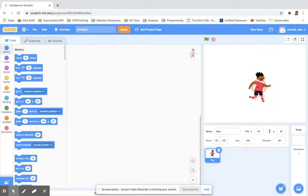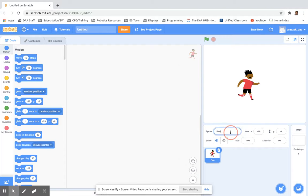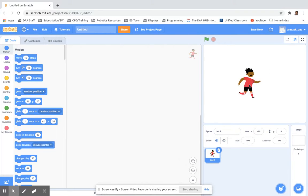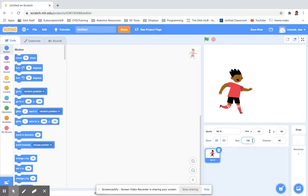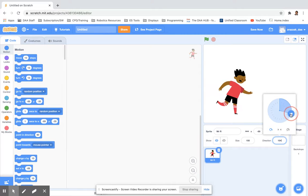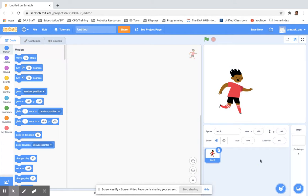We can click and drag the sprite to put it in the right position. We can also change properties underneath: we can change the name to call this character something else. You'll notice as you drag the character around, the position changes in the X and Y coordinates. We can also alter the size to make it bigger, and the direction - direction is actually an angle, so think about the angle you want for your character.